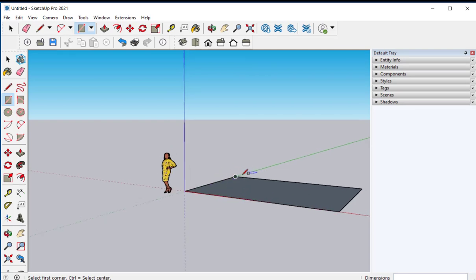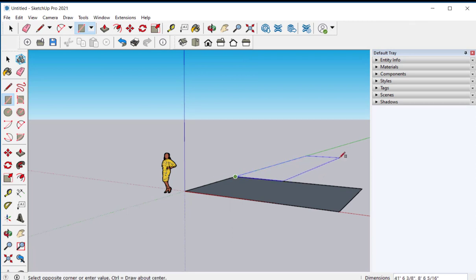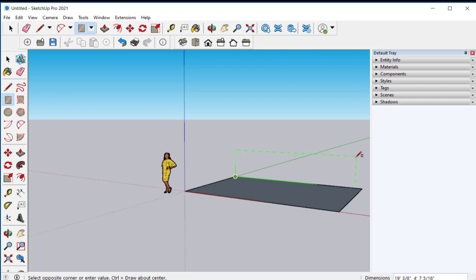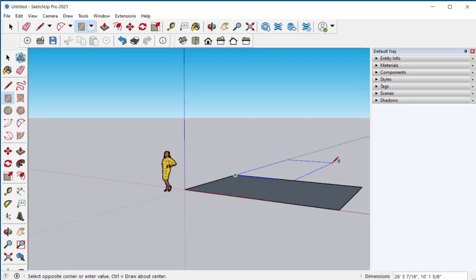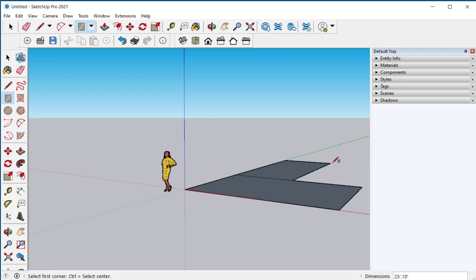Now let's make a wing to this house and we'll make it 25 feet by 10 feet. Now notice that I didn't click in the dimension box I just typed and the numbers show up there and hit enter.